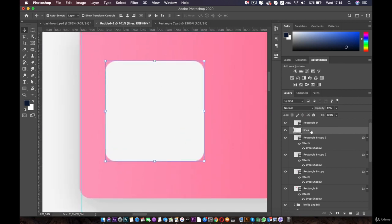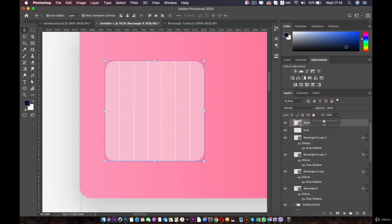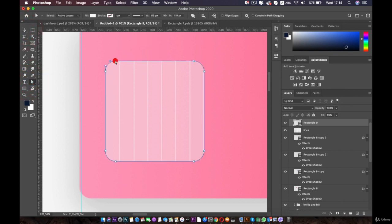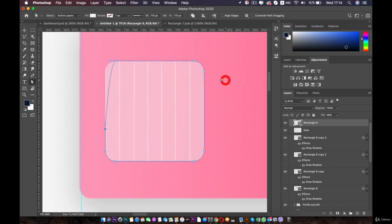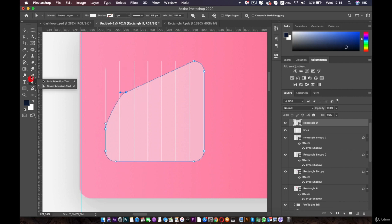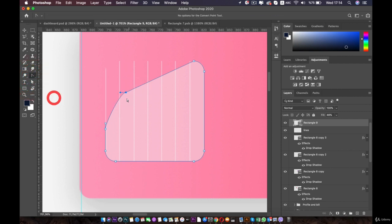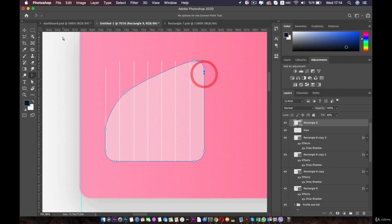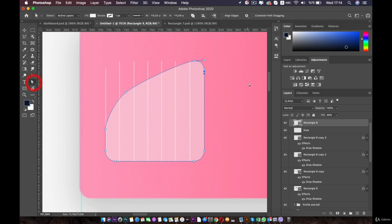First, make sure that you select the rectangle and then bring down the fill — make it 46. Then select the direct selection tool and you are going to play with the points to make a curve. Photoshop is asking you to convert it to the live path — say yes. Then go to the convert tool to make handles for these points, for this one as well and this one. Now go to the direct selection tool again, press shift and bring this down.